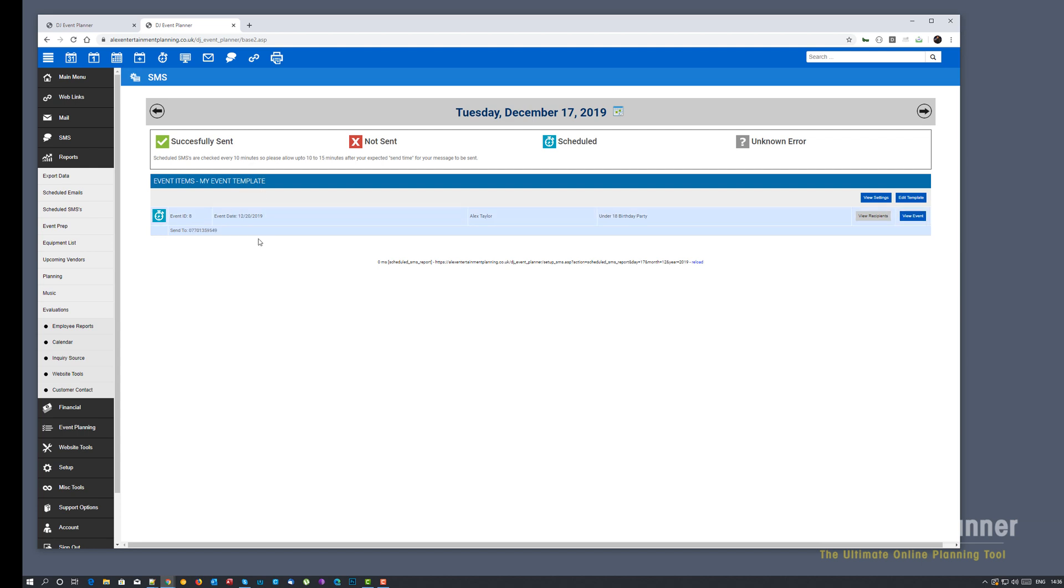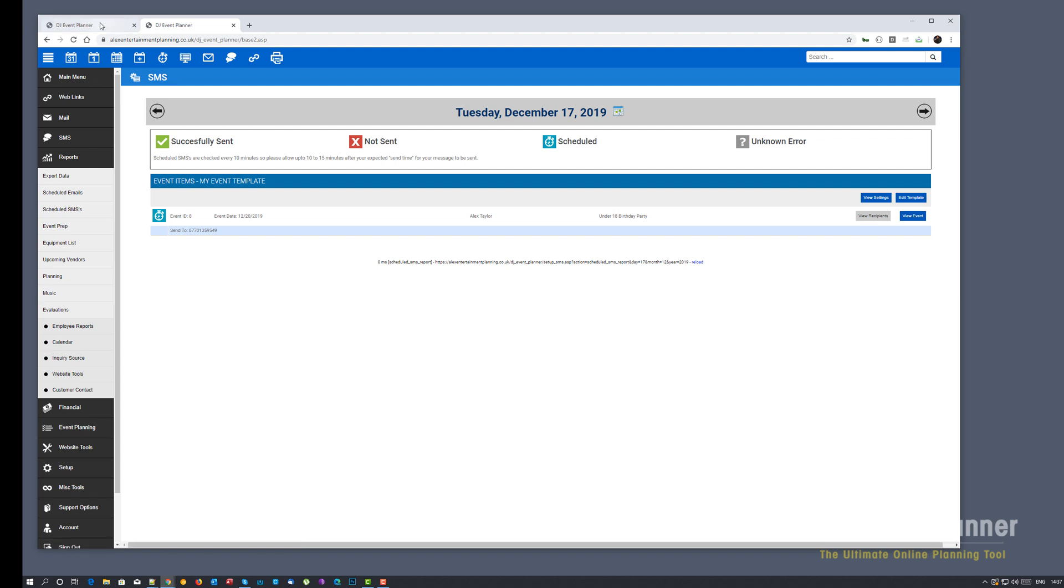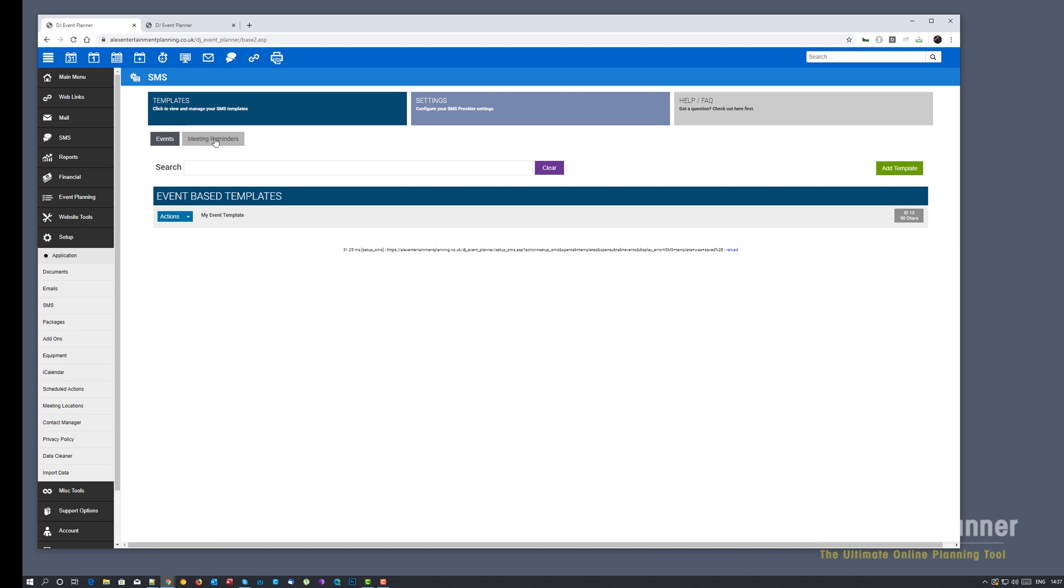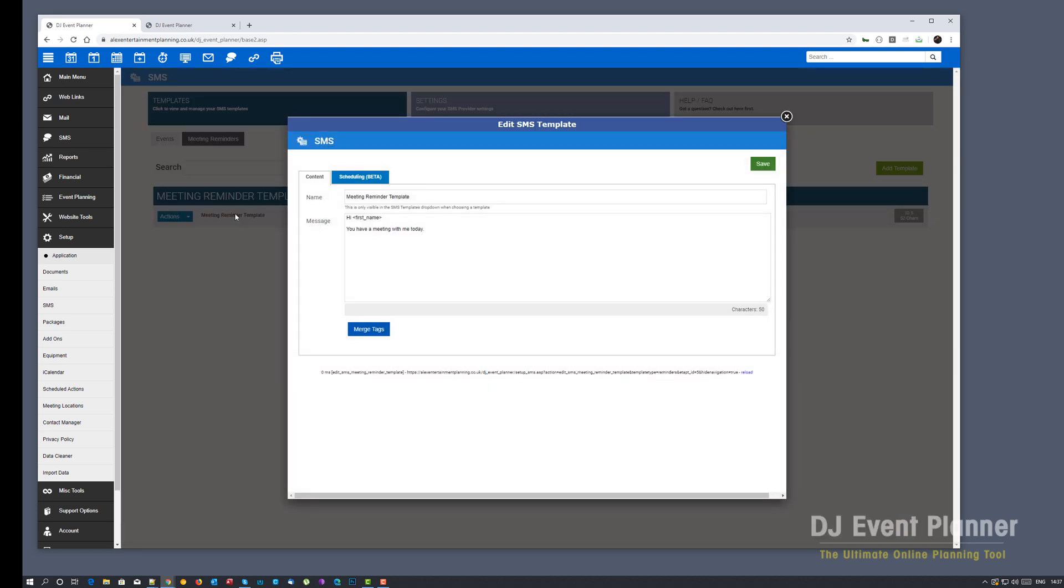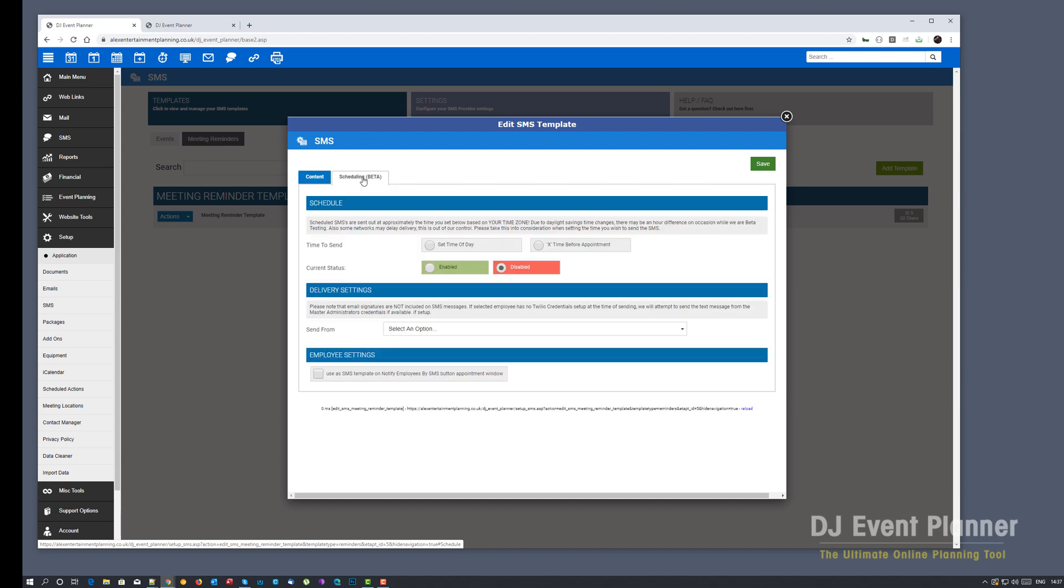Now let's go show you a meeting reminder based. So we're going to go back to the other window. Go to meeting reminders. And I already have a generic template set up with no scheduling set up on it. Once again you'll now see a scheduling tab. Click on this. And again, it's very similar to scheduled meeting reminders on emails.